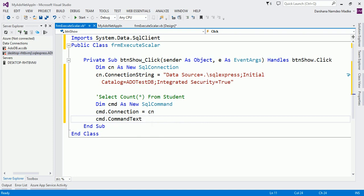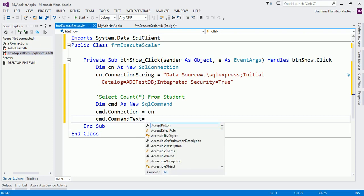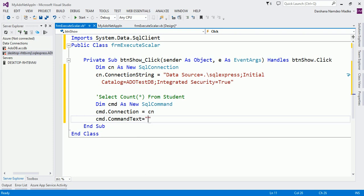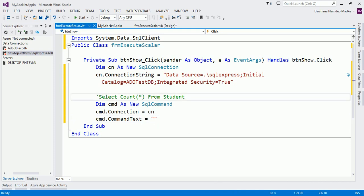So let us cancel this and we will specify the Text property. The Text property actually accepts a query that you want to execute. Now what is our query? This is our query, right? So let me copy this.